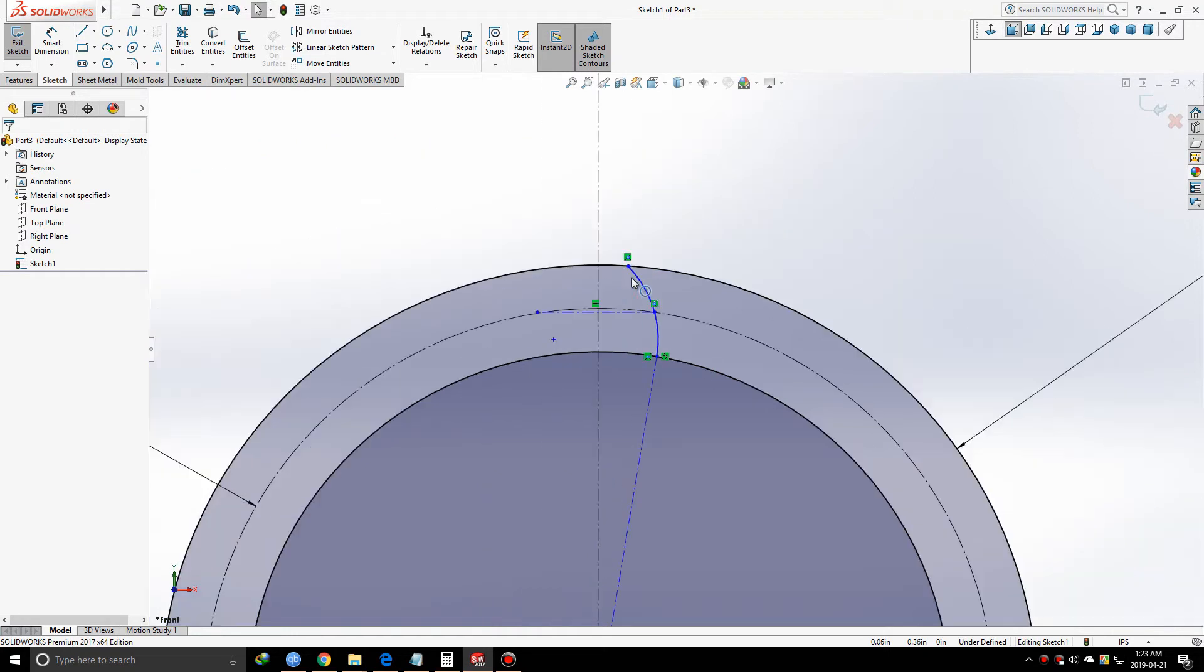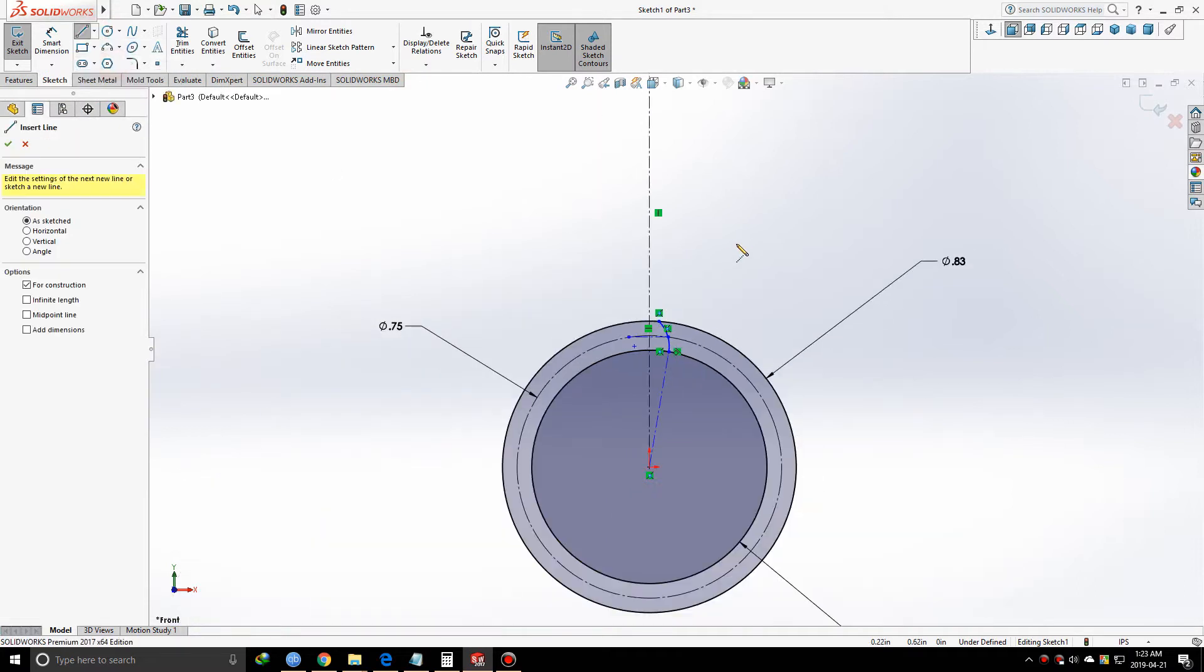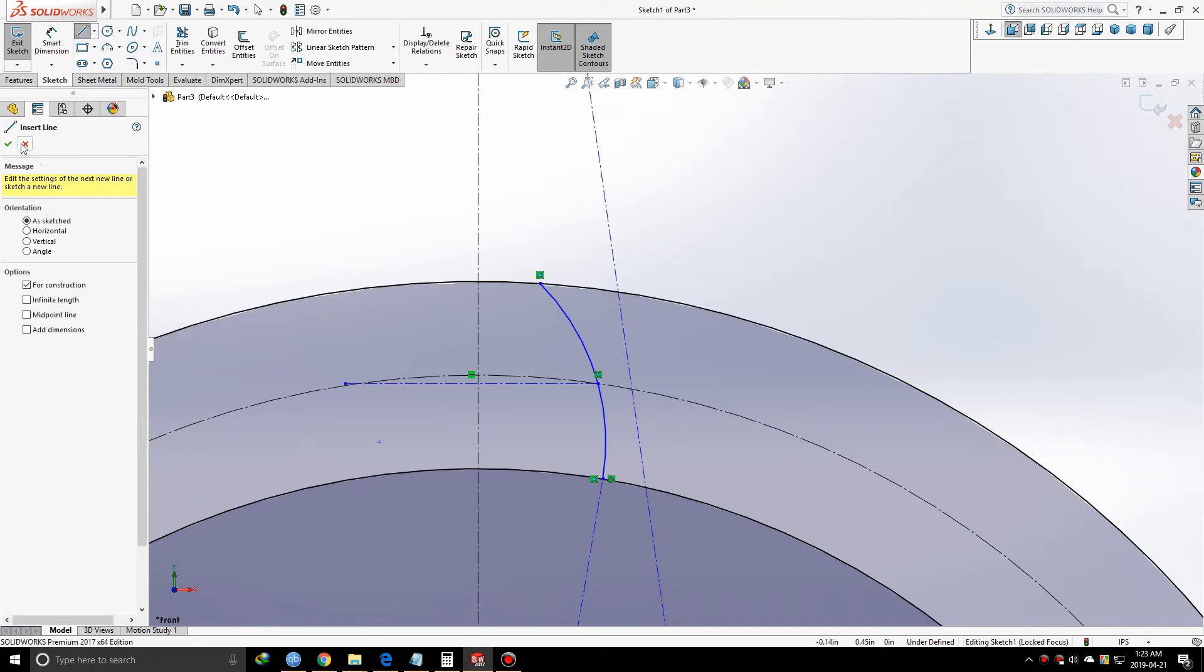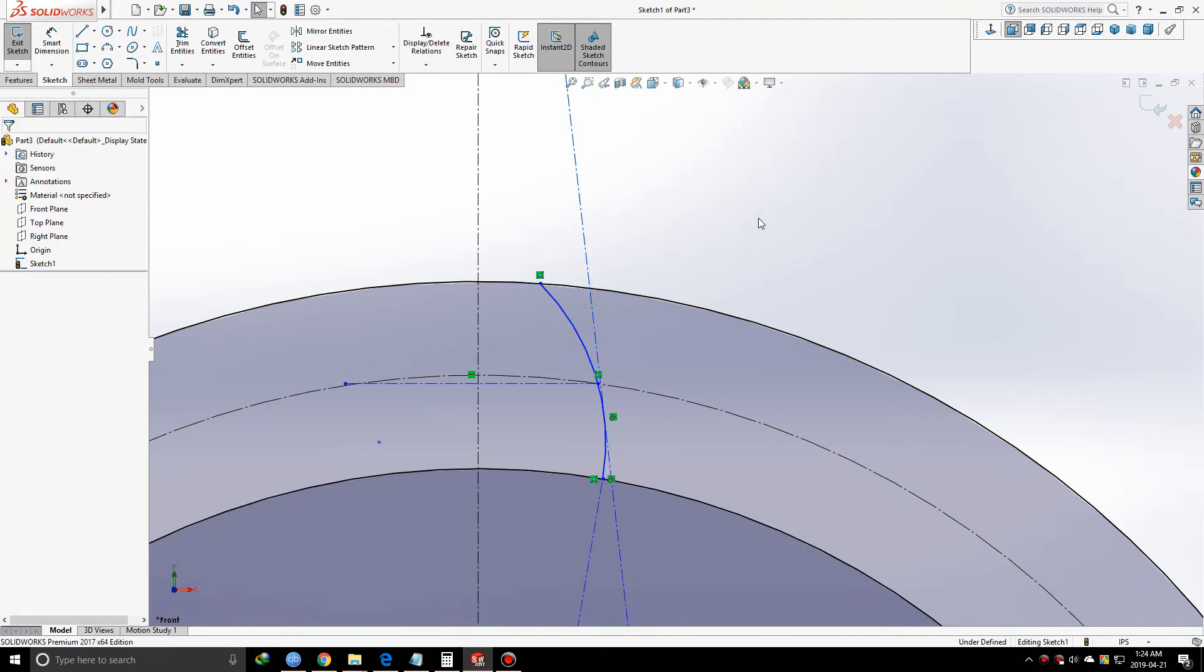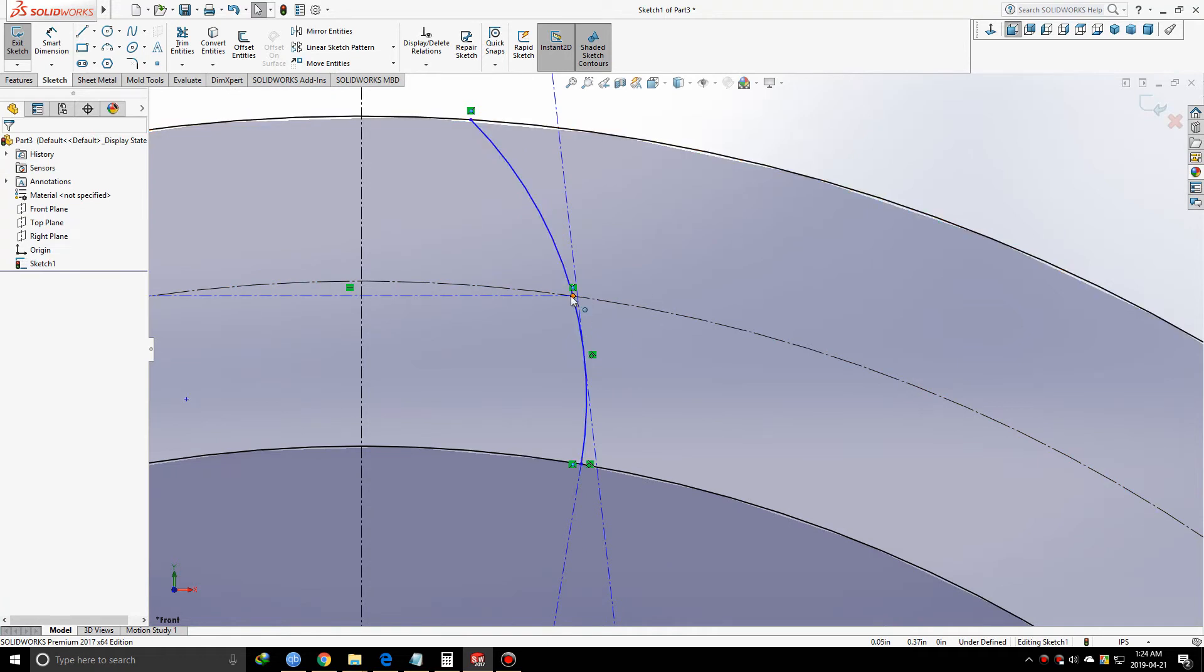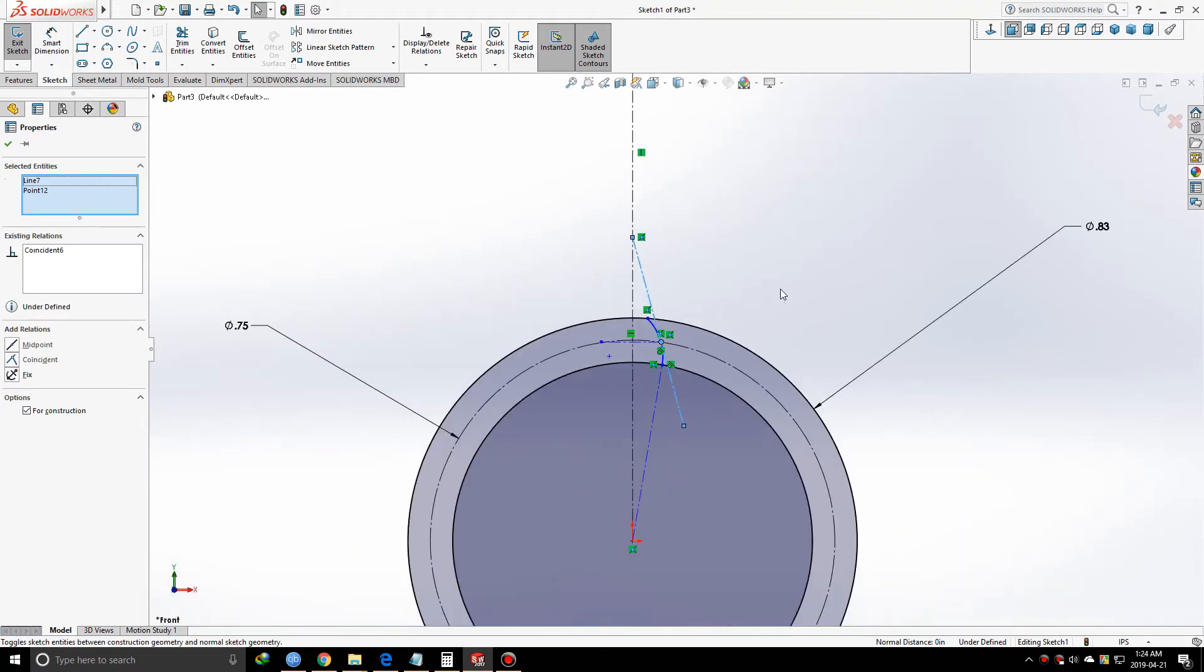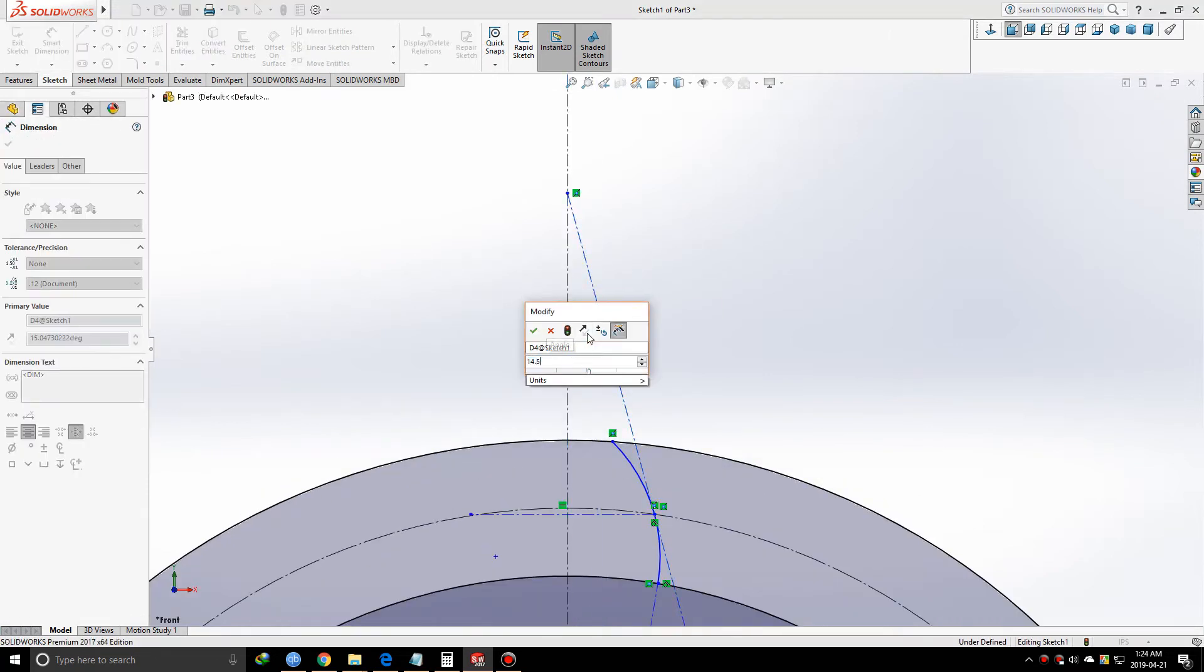Now I'm going to define the pressure angle. In this case, the pressure angle is 14.5 degrees. I'm starting from this centerline, ending somewhere here. I'll make this arc and the new centerline tangent. Then I'll make the point we got before and the newly drawn centerline coincident. This is our pressure angle - 14.5 degrees.